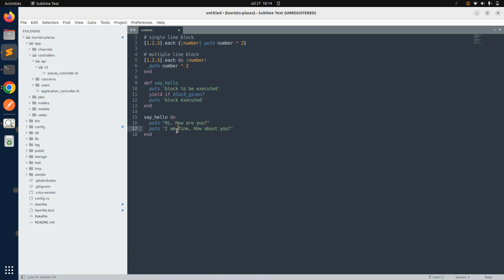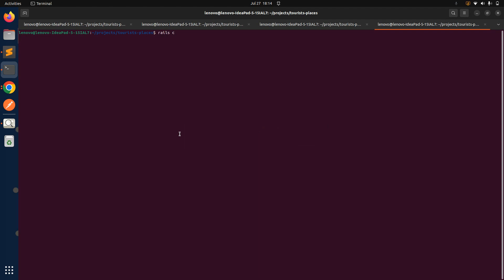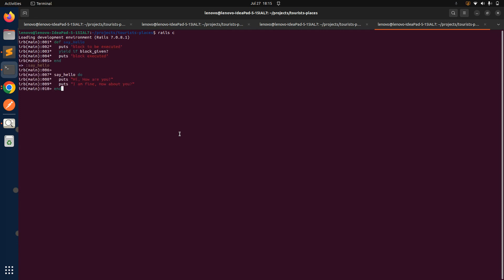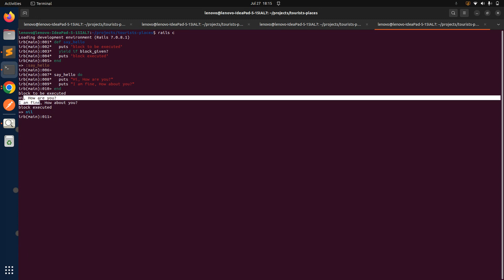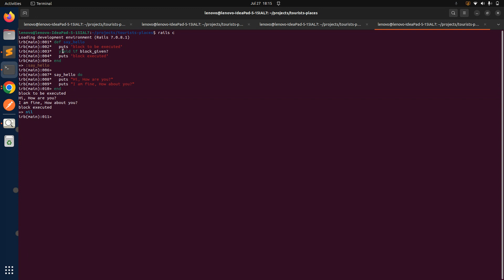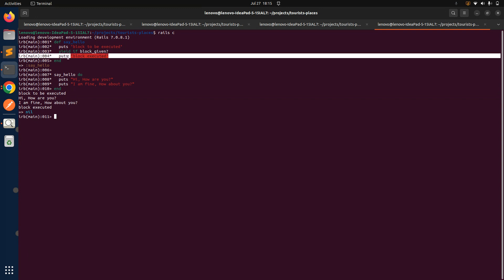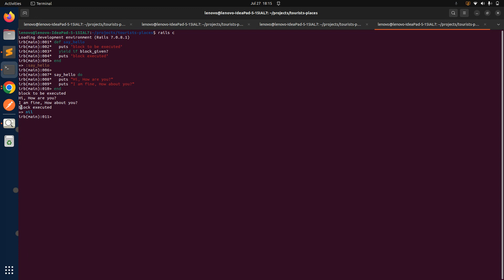Now let's execute this code in the Rails console. Copy the code and switch to the Rails terminal — you can also use irb or a separate Ruby file. When you run it, you can see that first 'block to be executed' is printed because it is not dependent on yield. Then the block gets executed printing 'hi how are you' and 'I am fine how about you'. After the block finishes, 'block executed' is printed.